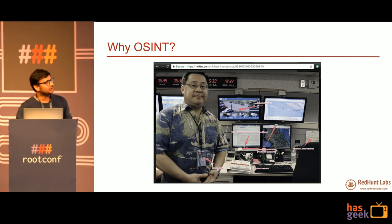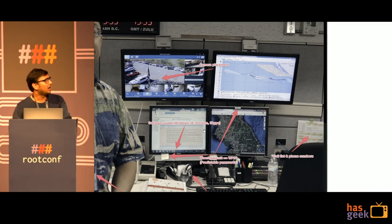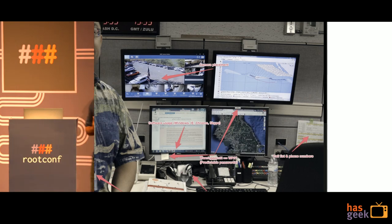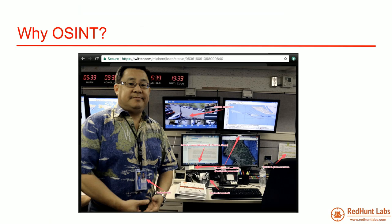The image also shows some call lists. You can figure out they are using a Windows box and that IE, Chrome, and Skype are already installed. There are some predictable passwords for the WiFi and the camera placement visible, in case someone is interested in doing something nasty to this organization. This is just an example of what kind of information we upload on the internet without realizing it. For example, if you have a smart DSLR, you take a picture and upload it on social media without realizing it appends your geolocation. If you're clicking a selfie at home, you are revealing your home address. That is why OSINT is important.